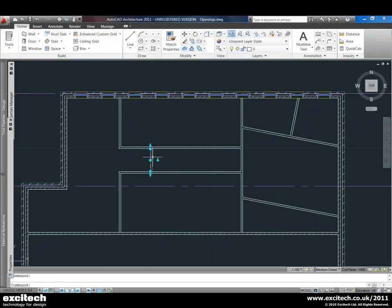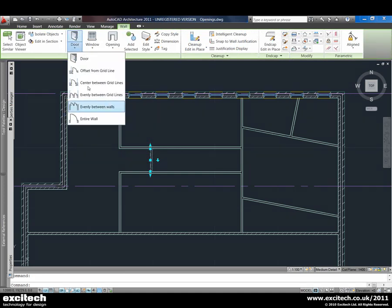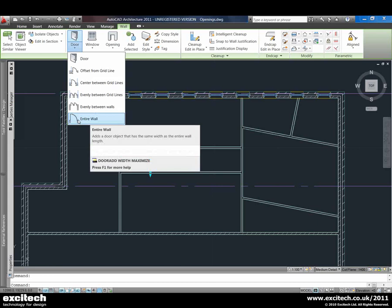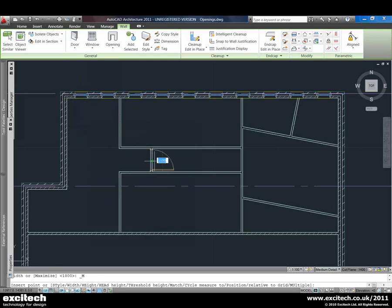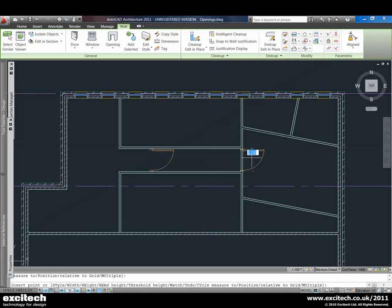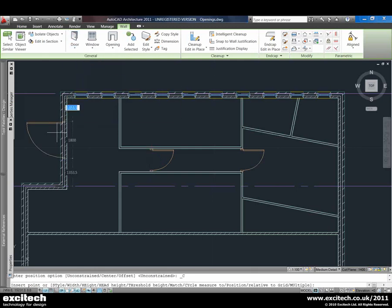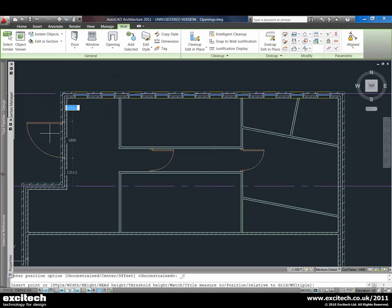Similarly we can place a door and we've got a few options with doors as well. One of the nice ones is the entire wall function — for example in a corridor where we just need to put a fire door of the entire width, we can just click on and place it to suit. Another option is to space evenly between grid lines or center on a grid line, so we can place the door on the wall and know that it will space centrally between two grid lines.